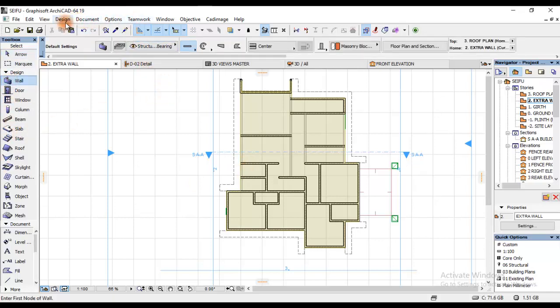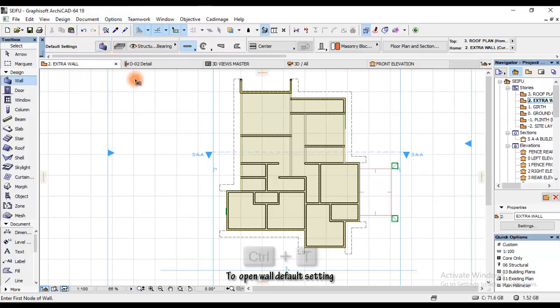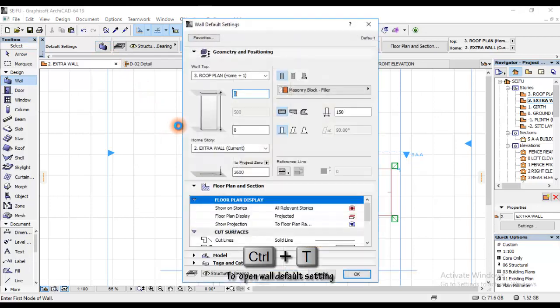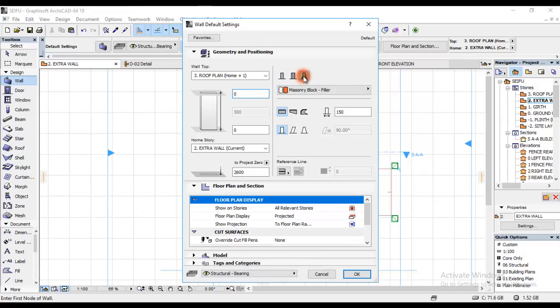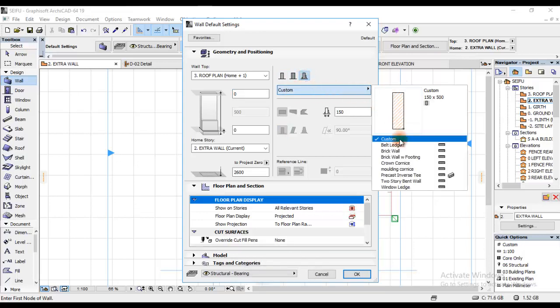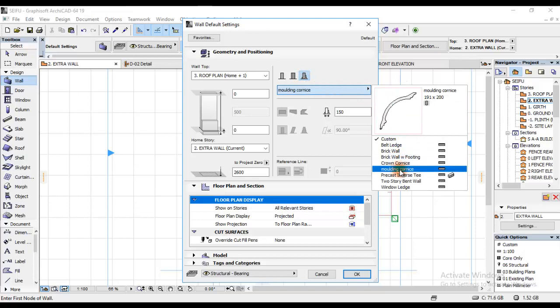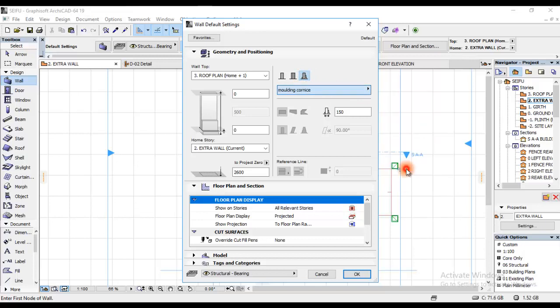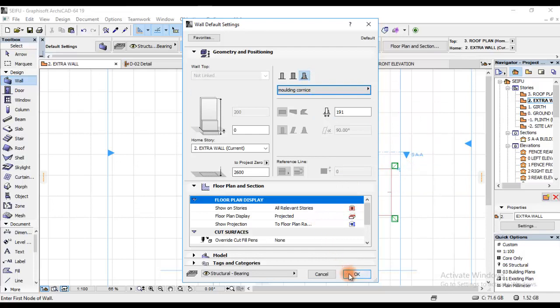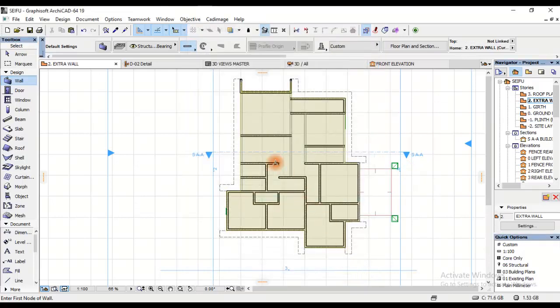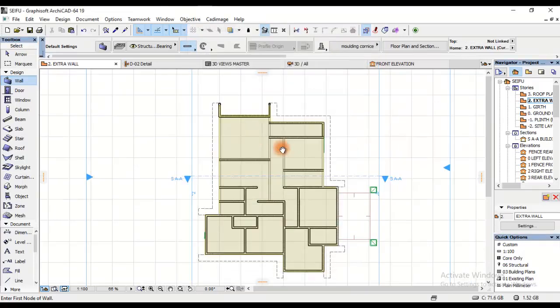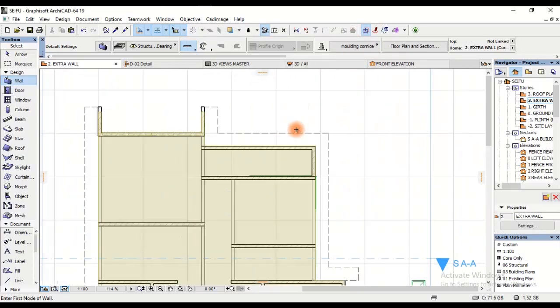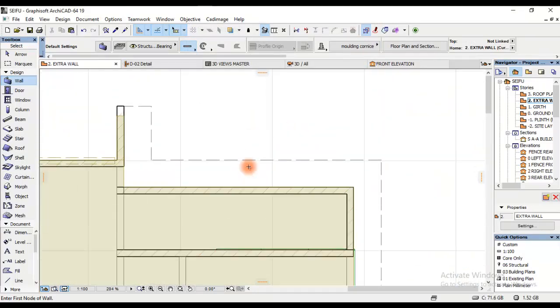After going to exterior wall, I'll click on wall, and after clicking on wall I'll click here, or simply Ctrl+T shortcut on my keyboard, and then I'll activate this which is complex profile. After clicking here, I'll go to Custom, I'll change and choose molding cornice that we created by the hour. I'll click here and then I'll hit OK by the chin.